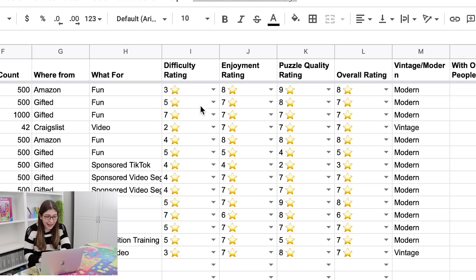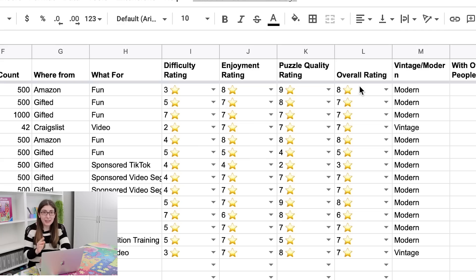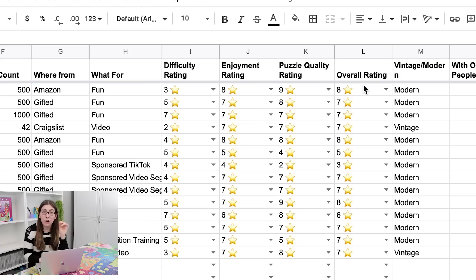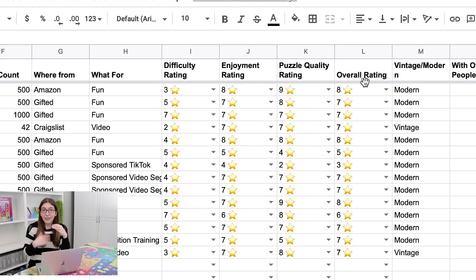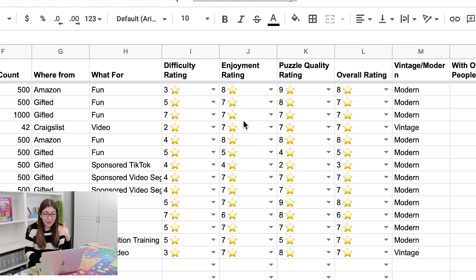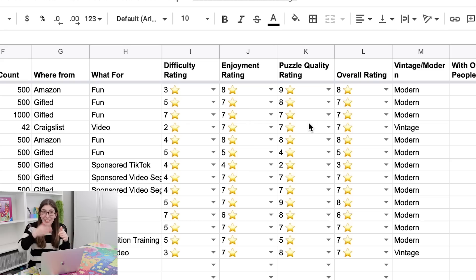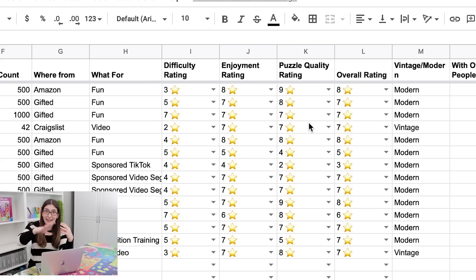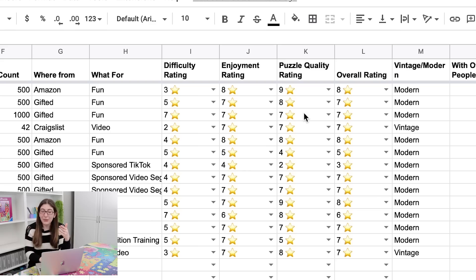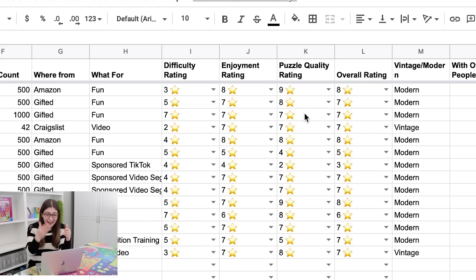But then we have four different rating columns. So I wanted to break it out into a difficulty rating, an enjoyment rating, a puzzle quality rating, and an overall rating. So this way if a puzzle is really difficult and I don't enjoy it very much, but it is good quality, all of those different aspects can be reflected in my rating. Or if I really enjoy the concept of a puzzle, but the quality isn't quite there, again I have that broken out.